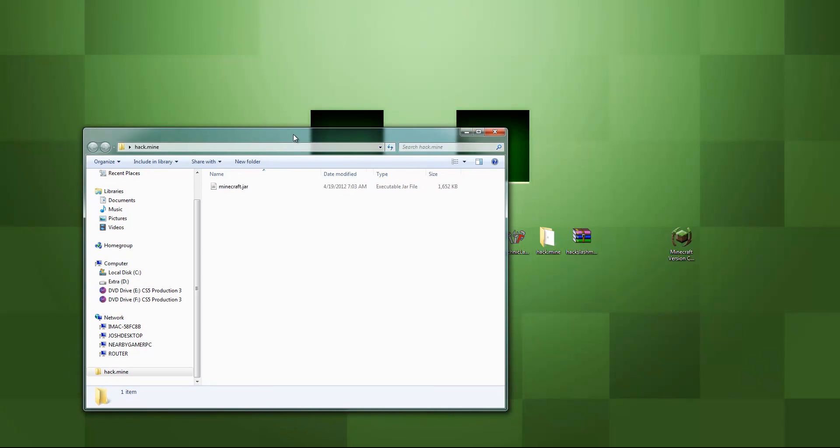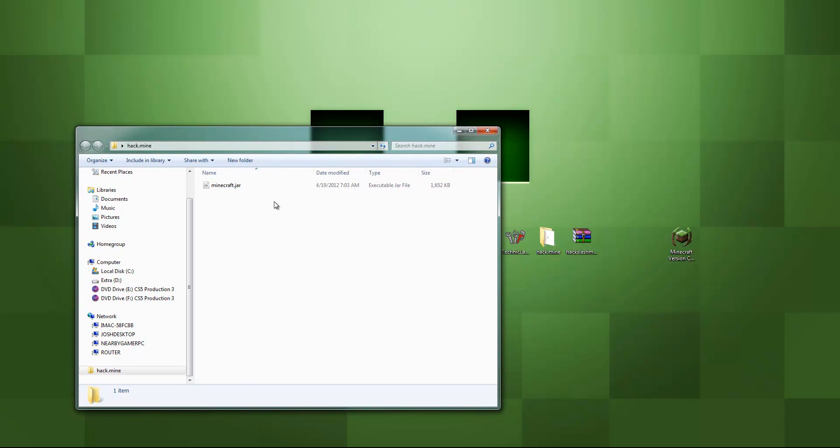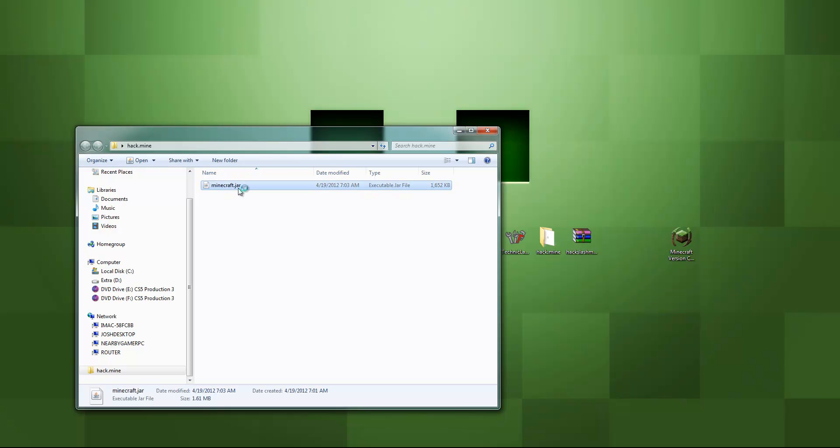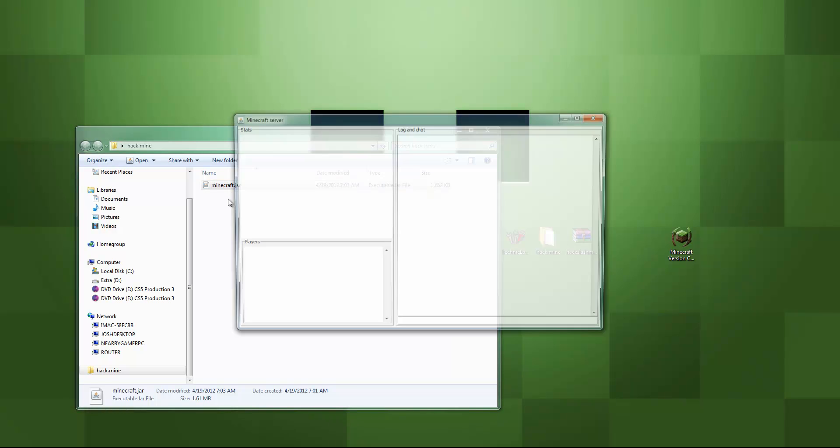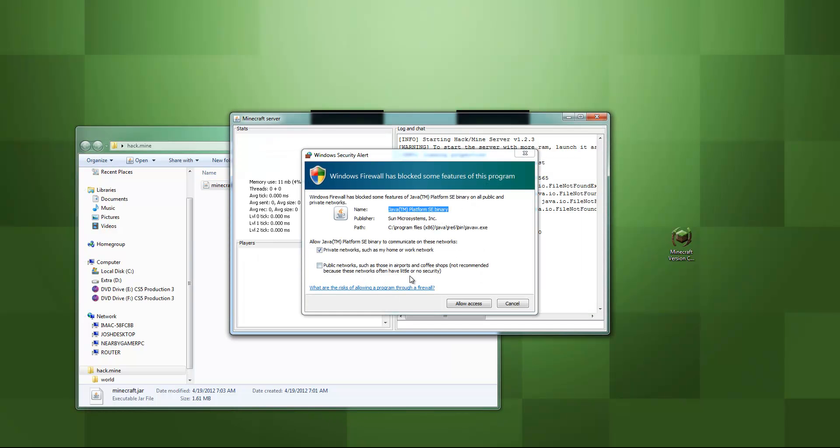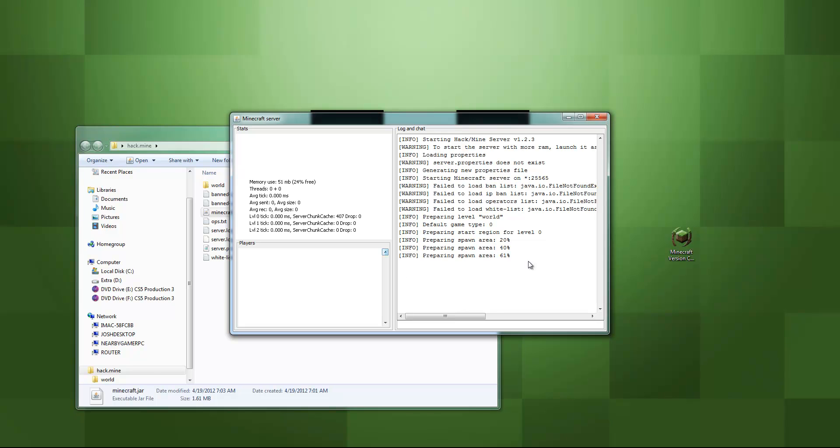So right now, as you can see, we have the Minecraft.jar. That's it. That's all we have. Now an easy way to run this, if you have your jar setup files directly set up to where you need it, you can just double click it and it will run. It will execute everywhere, whatever you want to call it, and it will run.